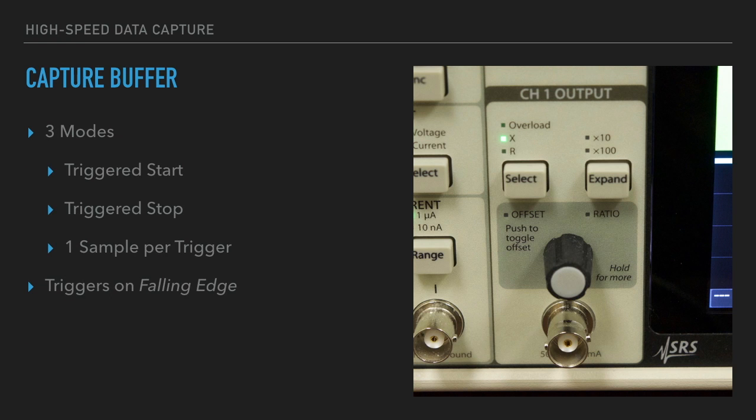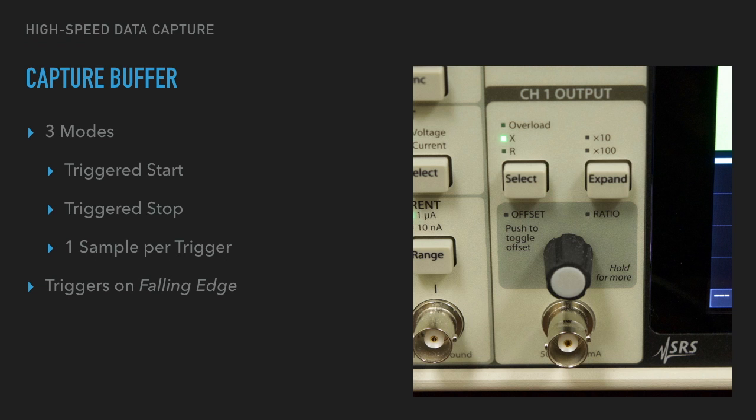There are three modes of capture. The first is to trigger the start. Capture then ends when the buffer is full. The second is to capture continuously and then end the capture on a trigger. And the final mode is to capture one sample per trigger. Note that a trigger is defined as a falling edge on the trigger input.